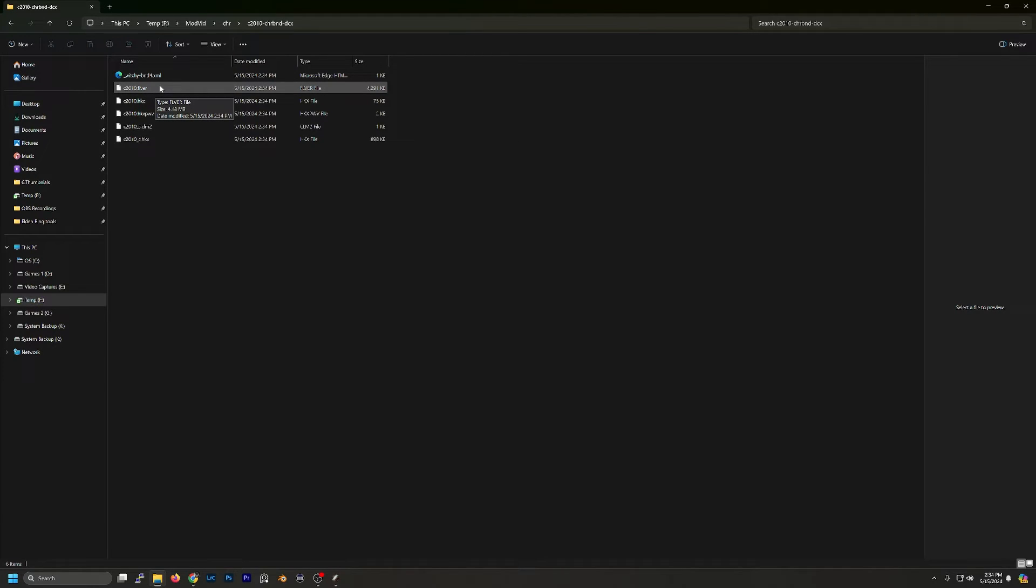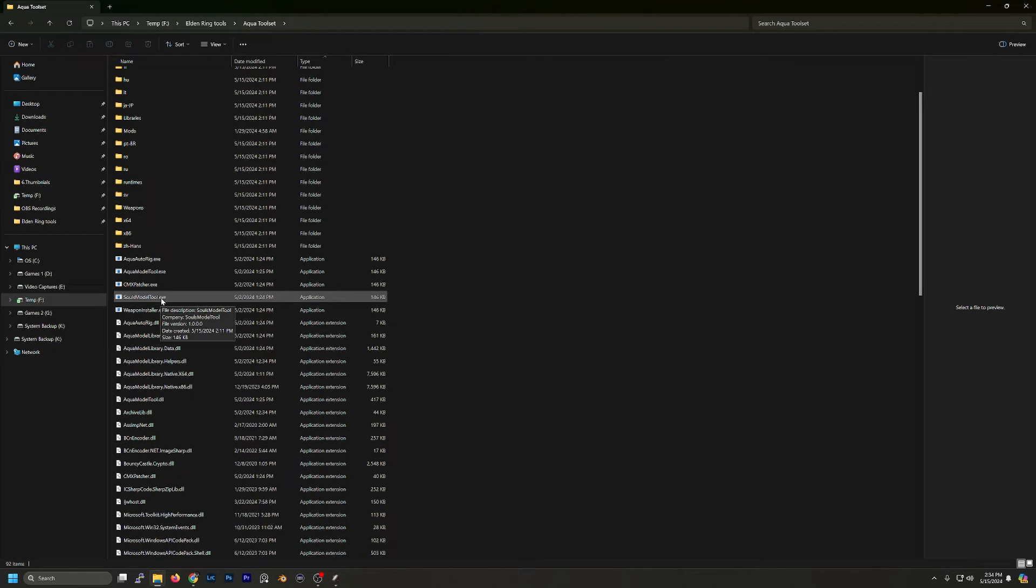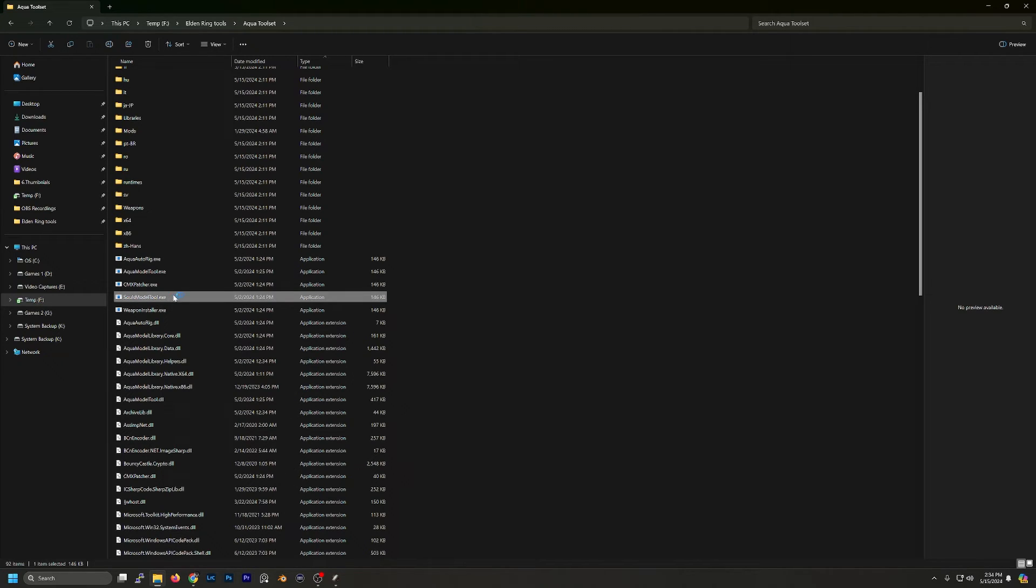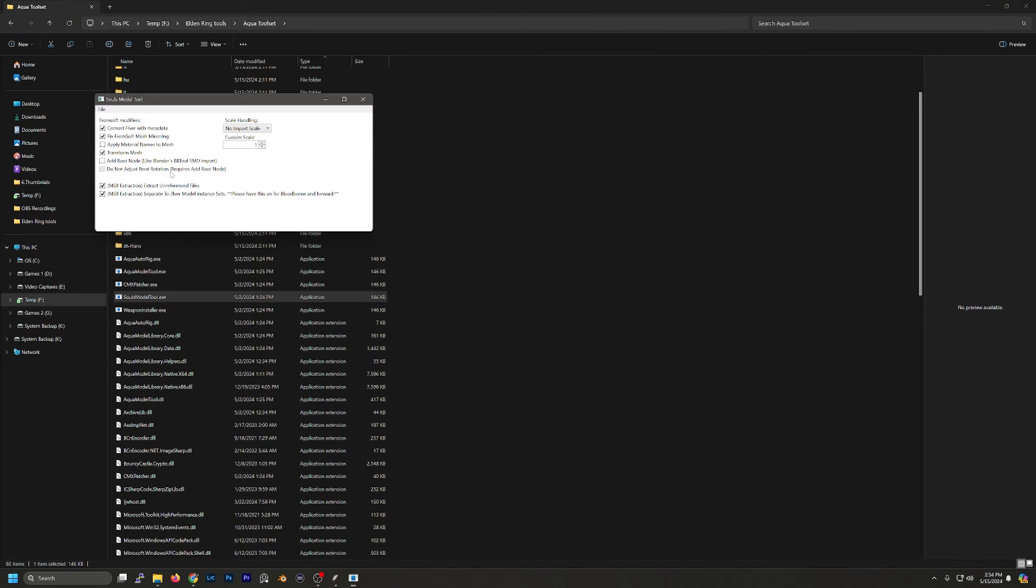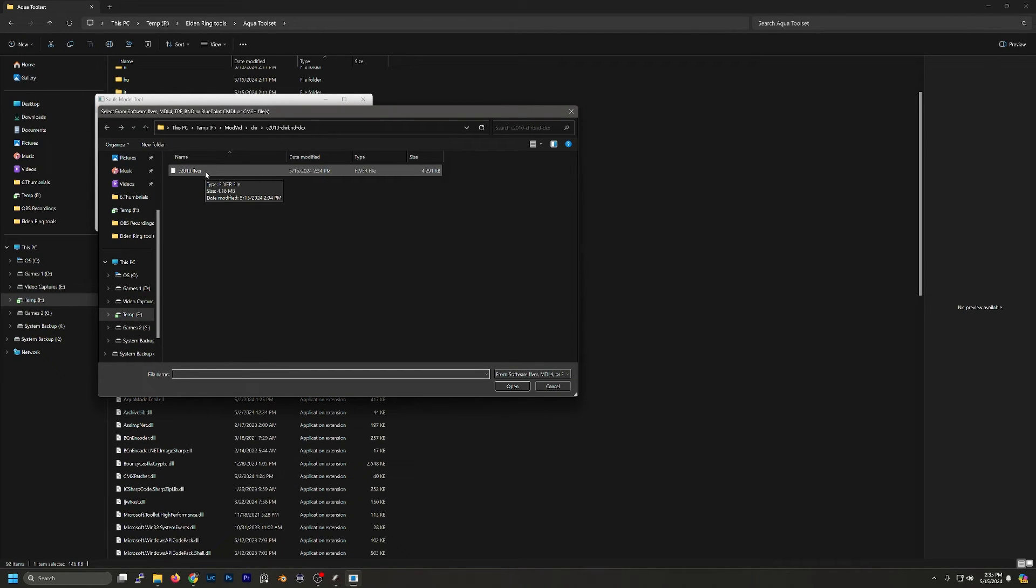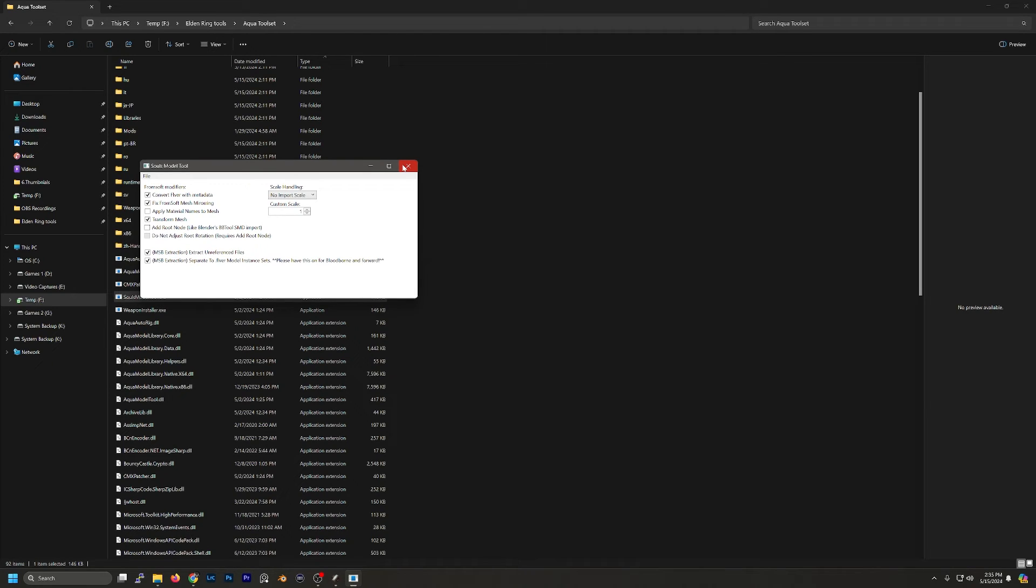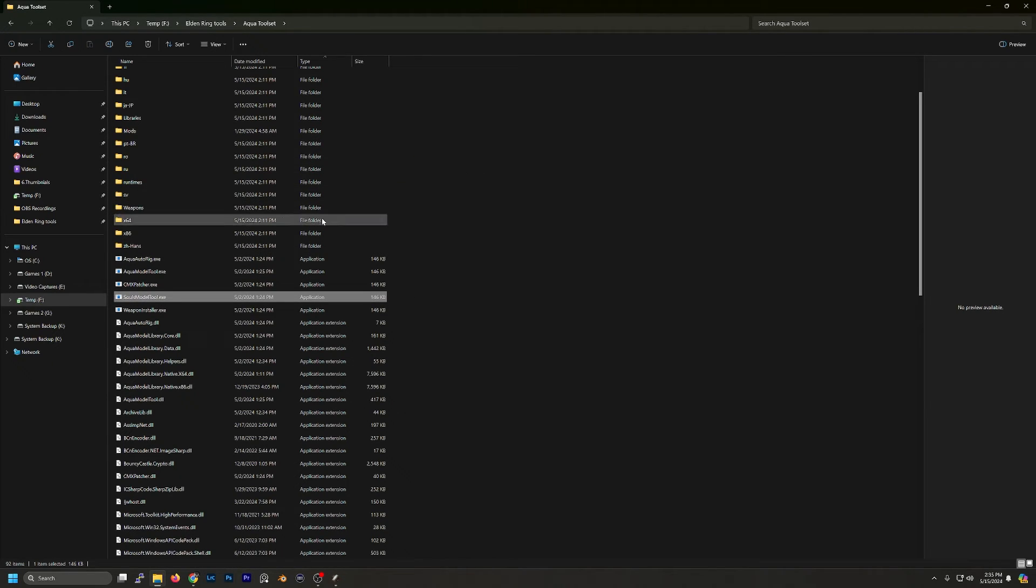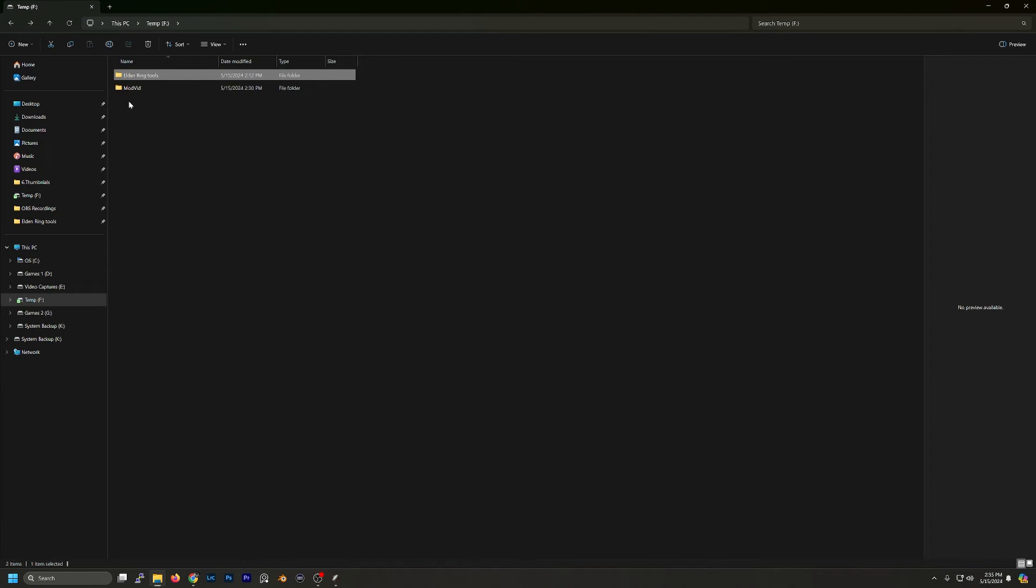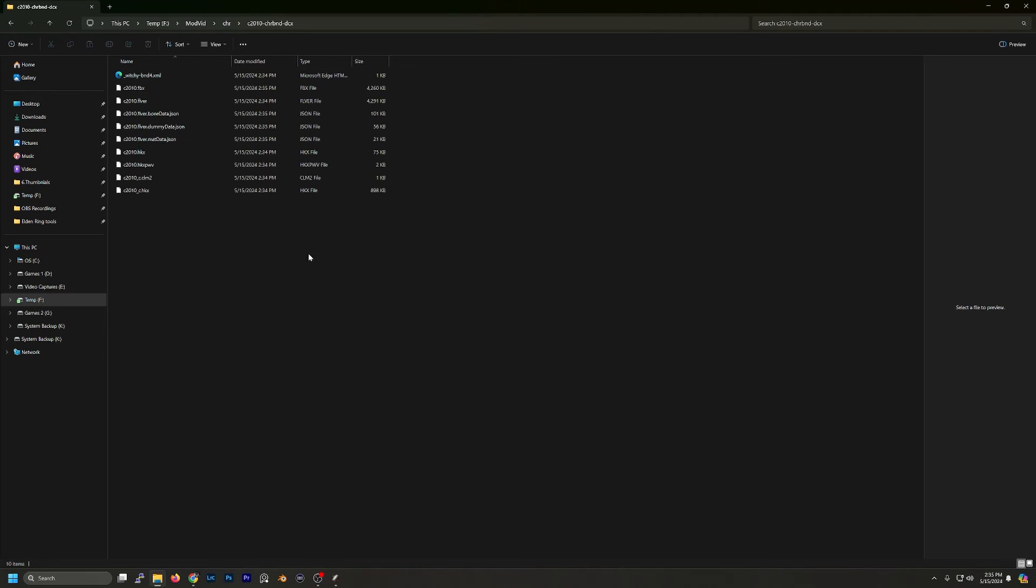Now what we want to do is run the AquaToolset. We're going to run the Sols Models tool. You can actually just drag and drop the .flver file on top of here, but if you run it, all we need to do is go up to File, Convert from Soft Model, TPF or Archive. We're going to find our .flver file and open. Again, it doesn't give you any kind of message or anything. So you just close that. Then we're going to go back to our Project folder. And now we have our .fbx file.